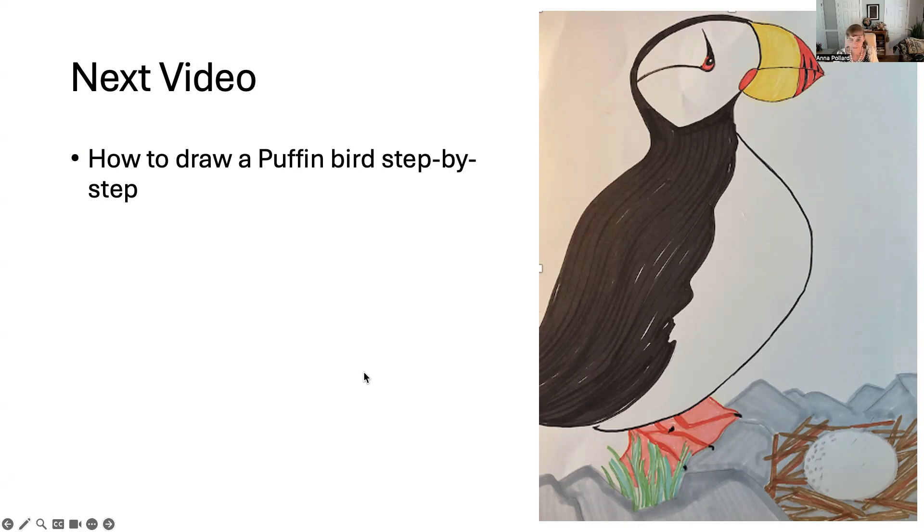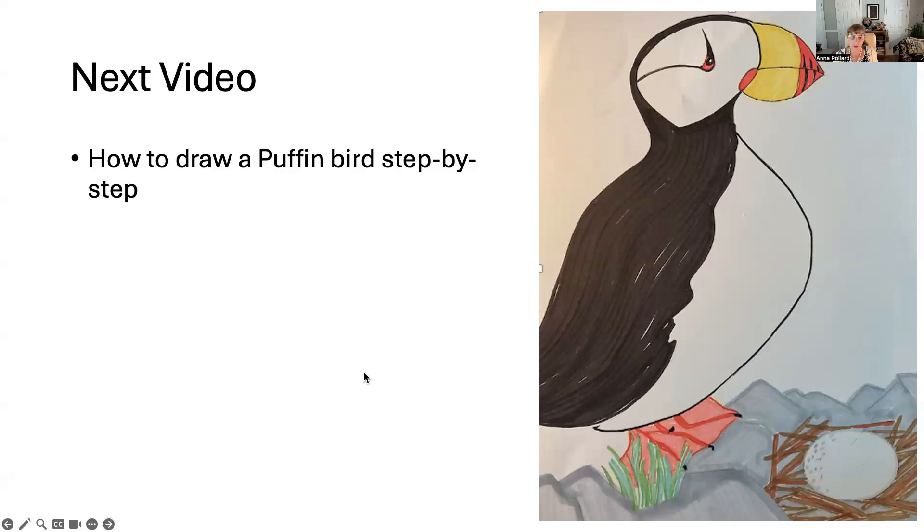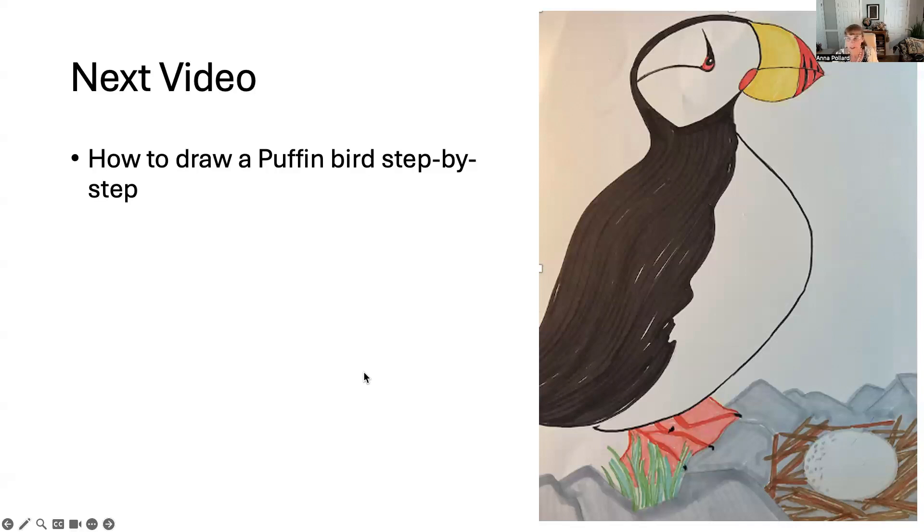The advanced art class, which is on Thursday at one o'clock beginning in January for 90 minutes, are for students that are comfortable with their drawing ability and want to learn how to use advanced techniques with media, how to apply shadows and highlights and draw using perspective and so on.